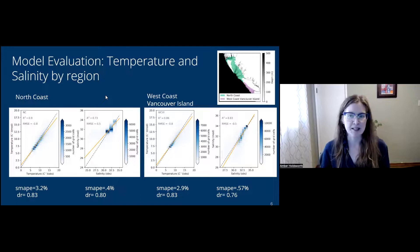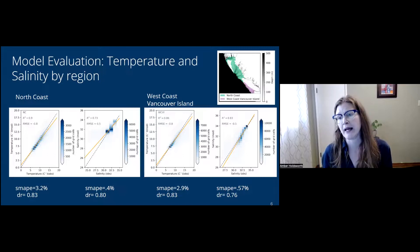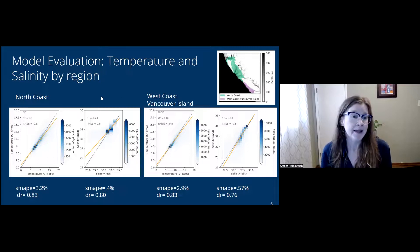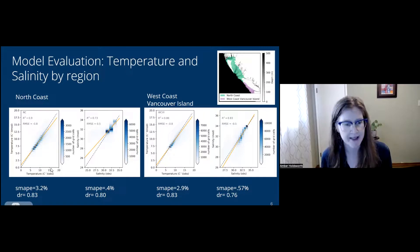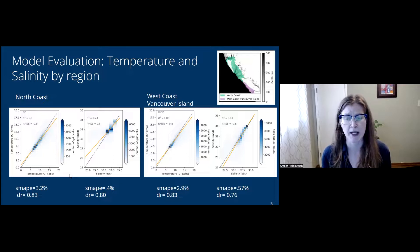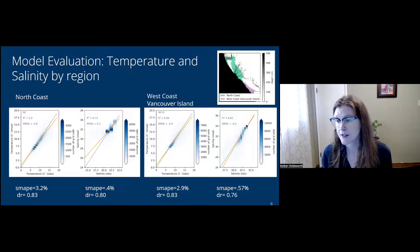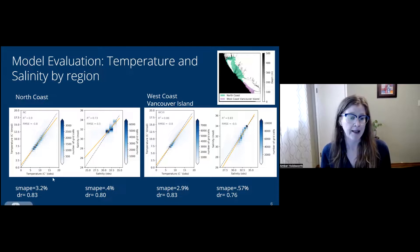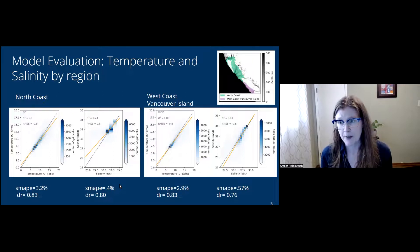Evaluation metrics include root mean squared error, R-squared, the revised Willmott 2012 score ranging from -1 to 1, and SMAPE — symmetric mean absolute percent error. Dividing the region into sub-regions: the North coast in green and the West coast of Vancouver Island in pink. The model is on the Y axis and temperature on the X axis in a 2D histogram. R-squared values are pretty good, root mean squared errors are acceptable, percent errors are really low, and the Willmott score is very good. We're quite happy with this evaluation.